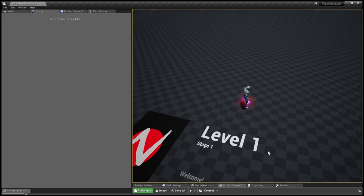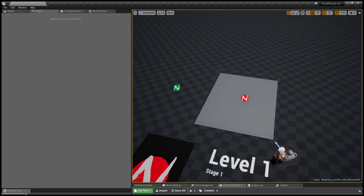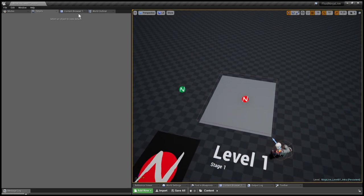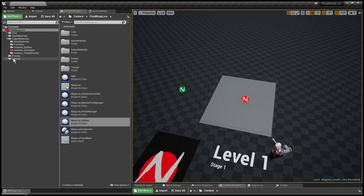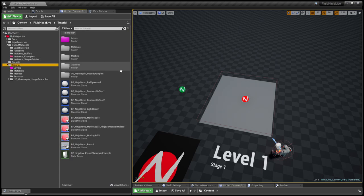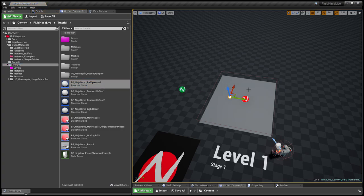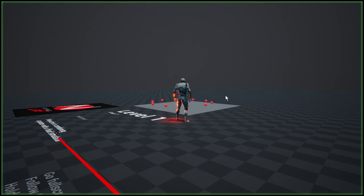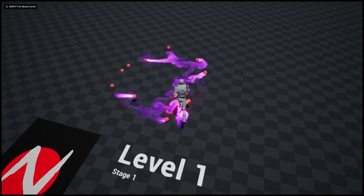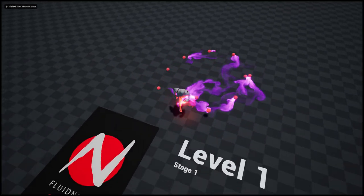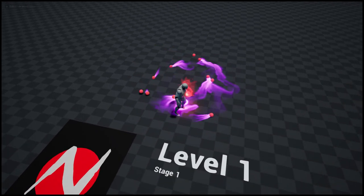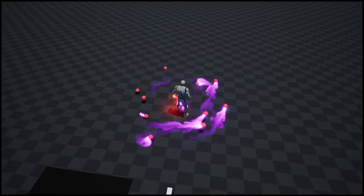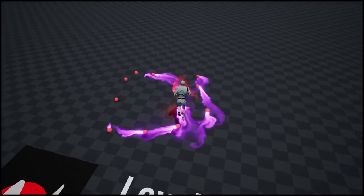So how about adding a few more objects. I'm going to the content browser and in the tutorial subfolder, here is this guy called the ball spawner. And it is spawning balls. So here we go. The mannequin and the balls walking in the puddle.